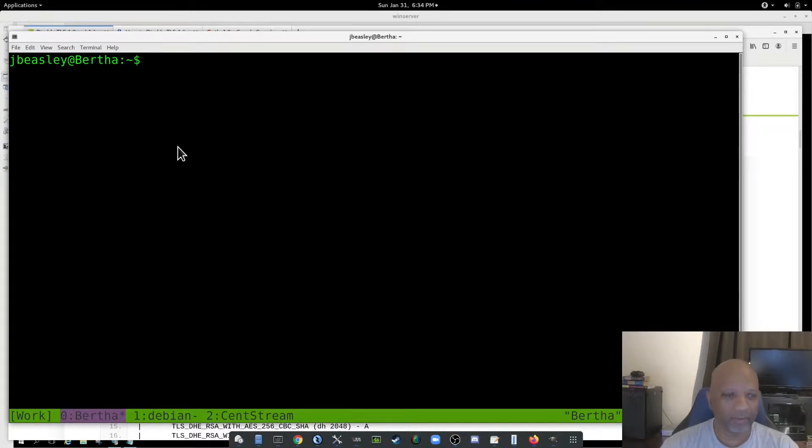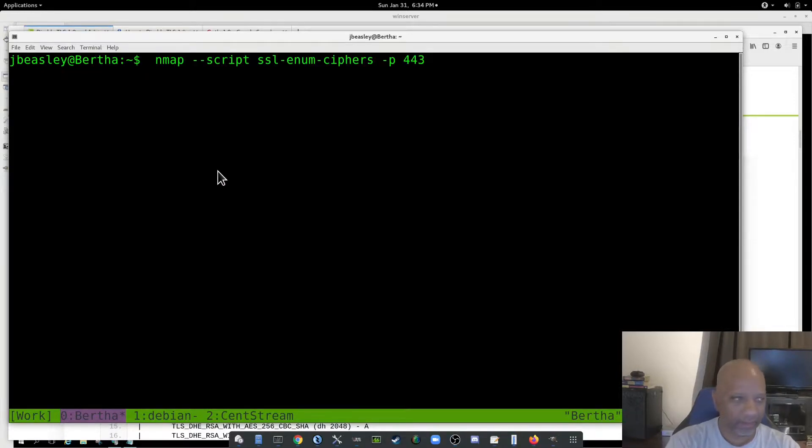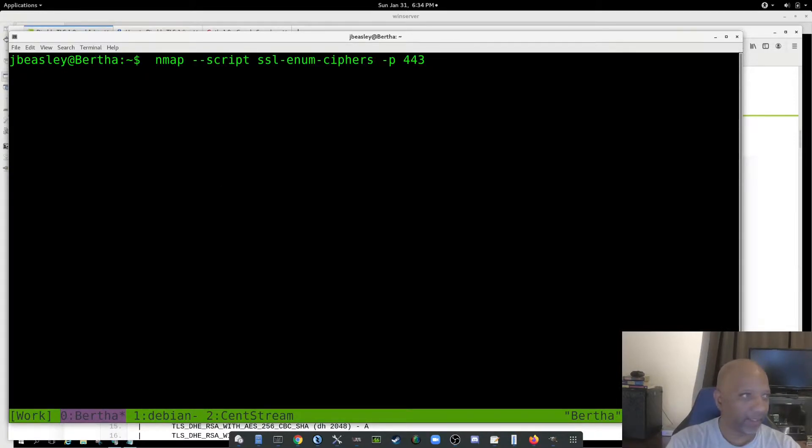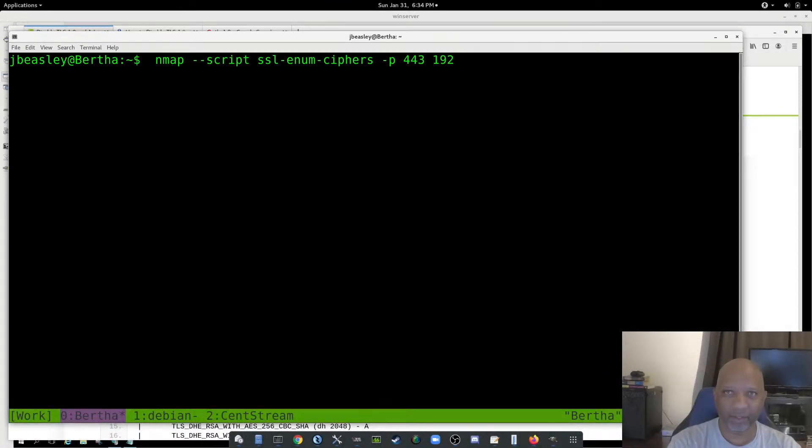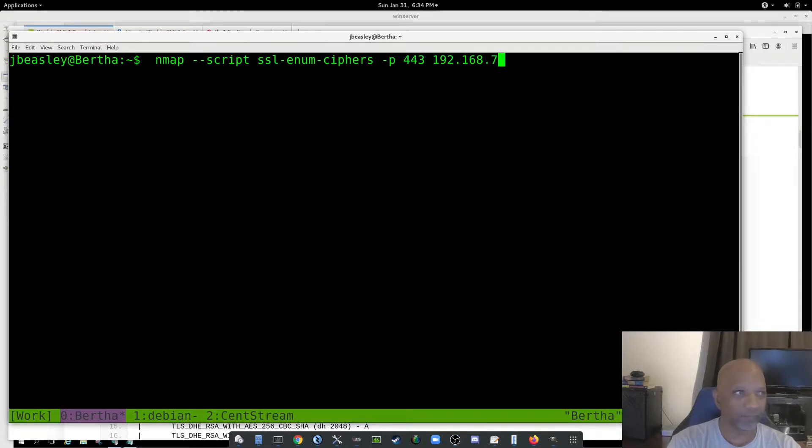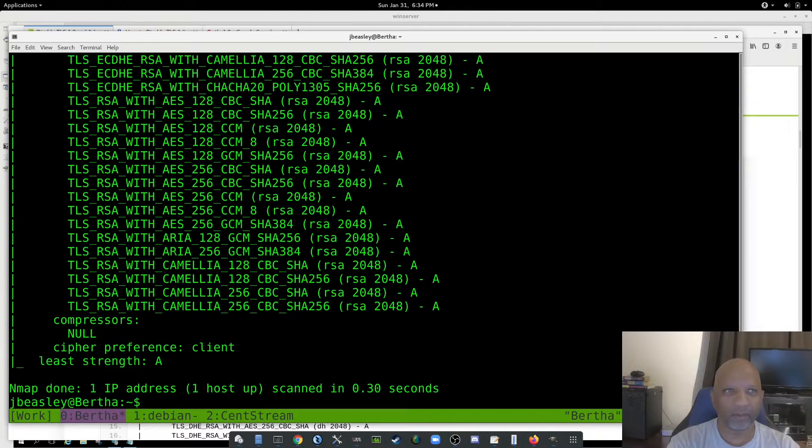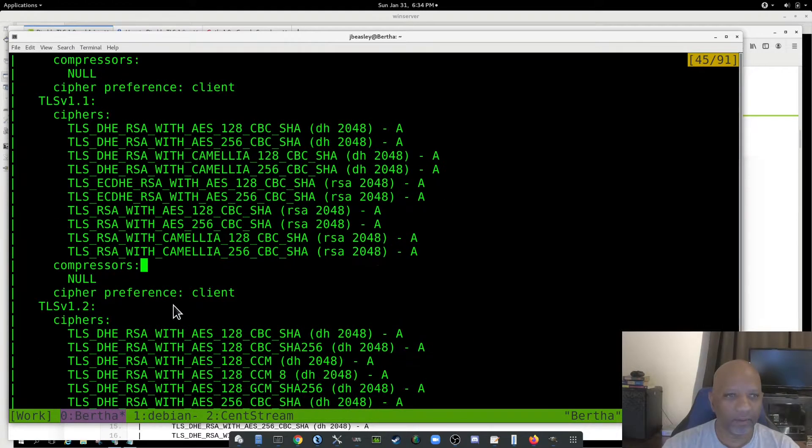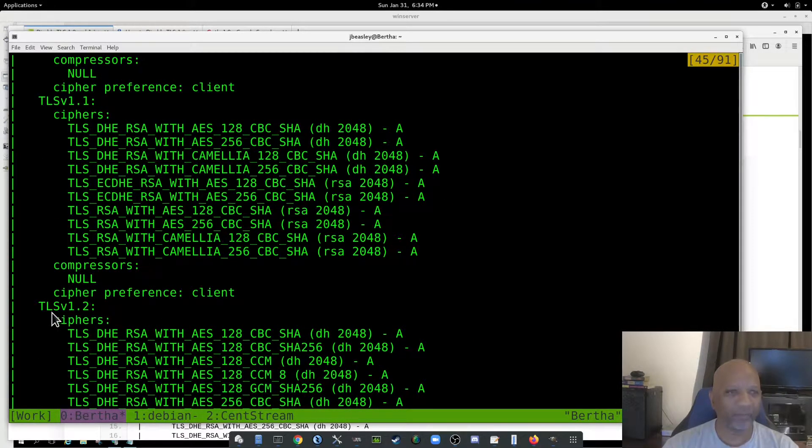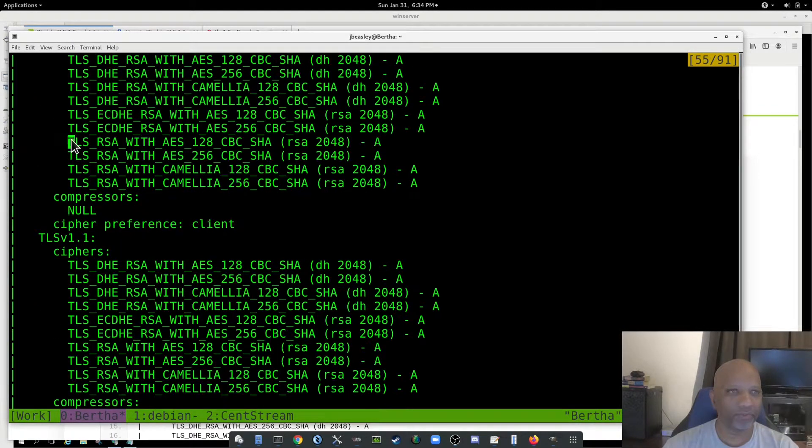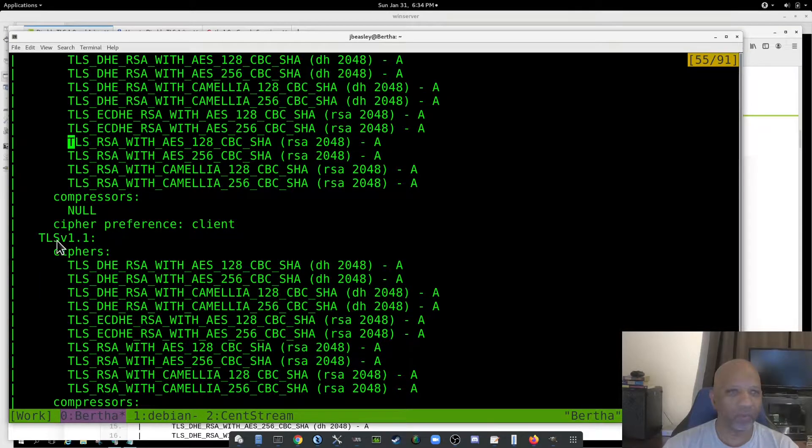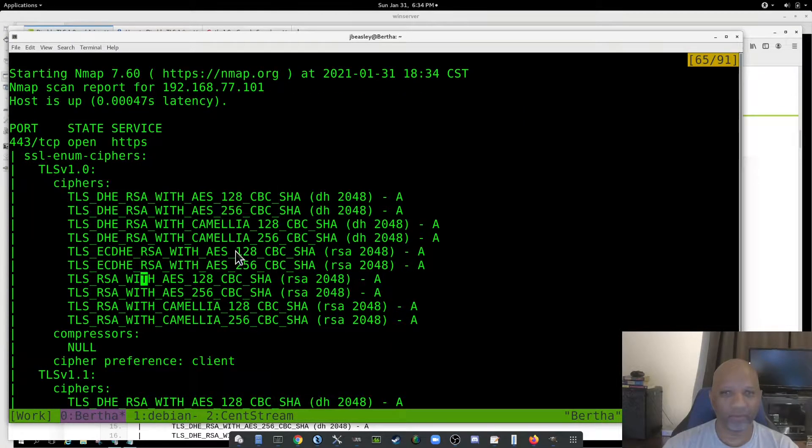So I'm going to use the NMAP command. I know that I have an Apache server running on a Debian box. That NMAP command will tell me the versions of TLS that I'm running. This one's got 1.2, 1.1, and 1.0.